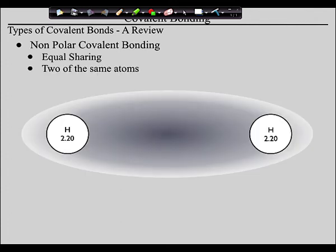When two hydrogens bond together, they both have the same electronegativity — in this case 2.2. As a result, that pair of electrons is centered. I'm representing them as a cloud, but the idea is that cloud is symmetrical between the nuclei — the sharing is equal. This is what we call nonpolar covalent bonding.